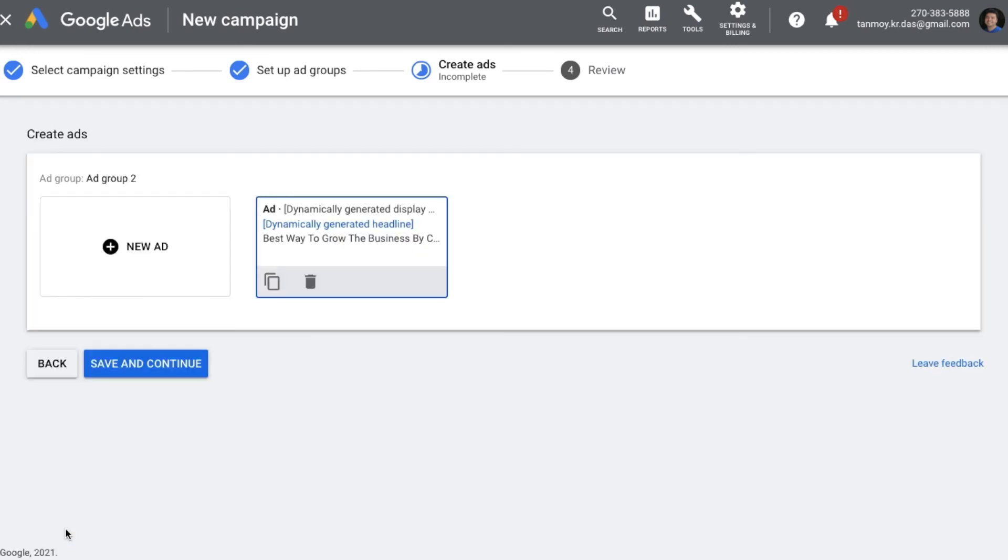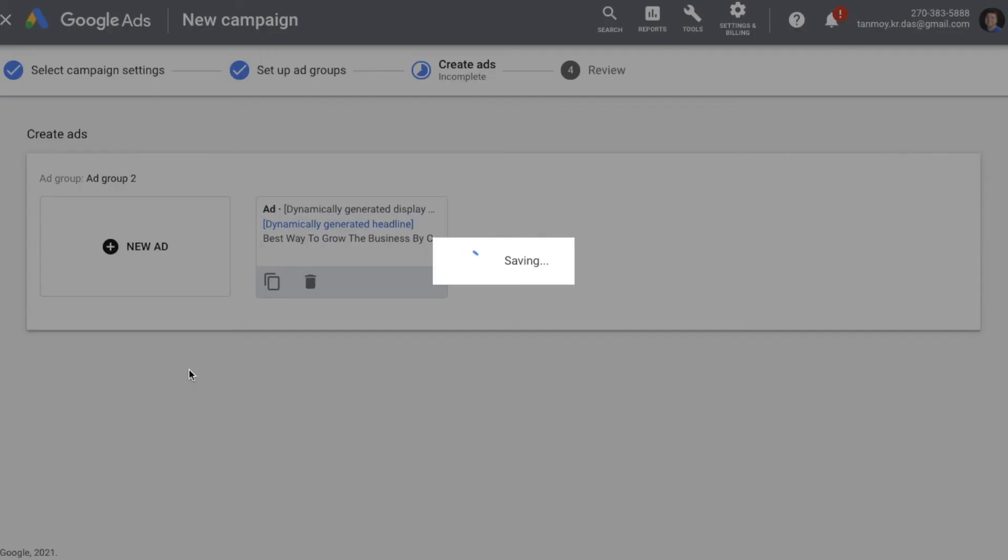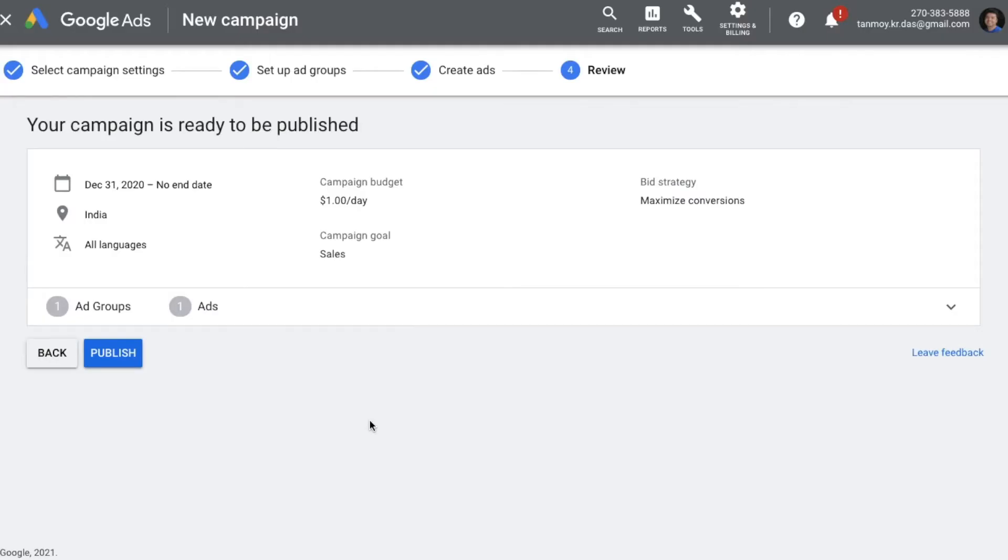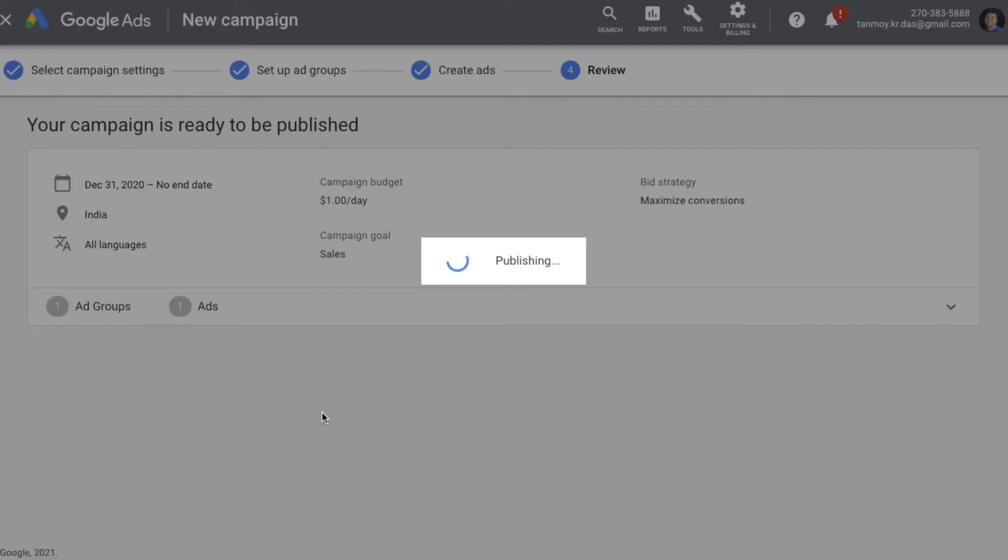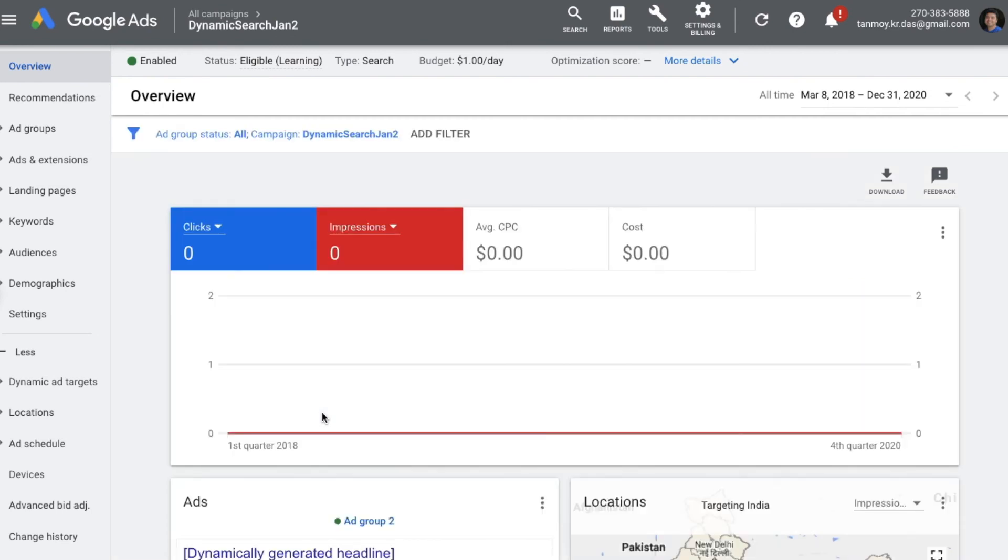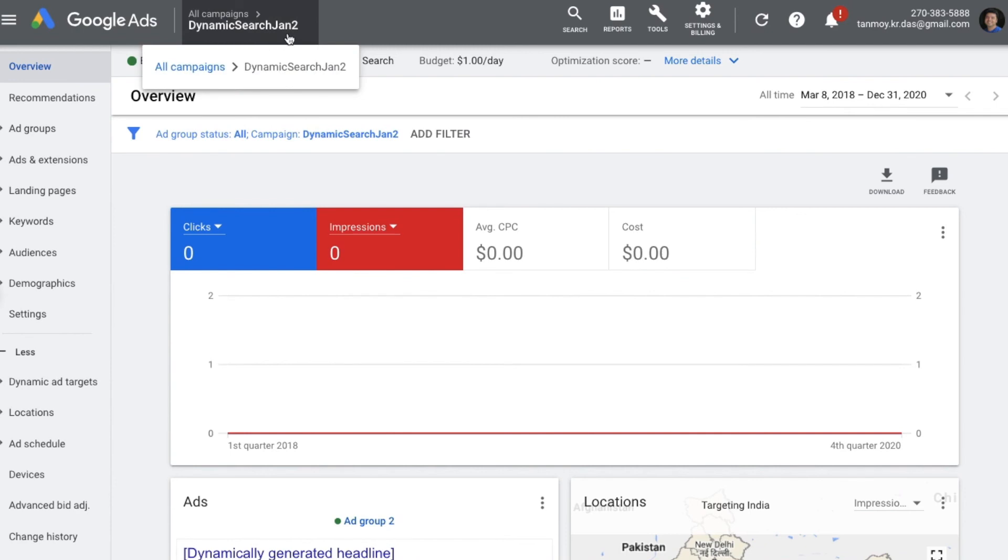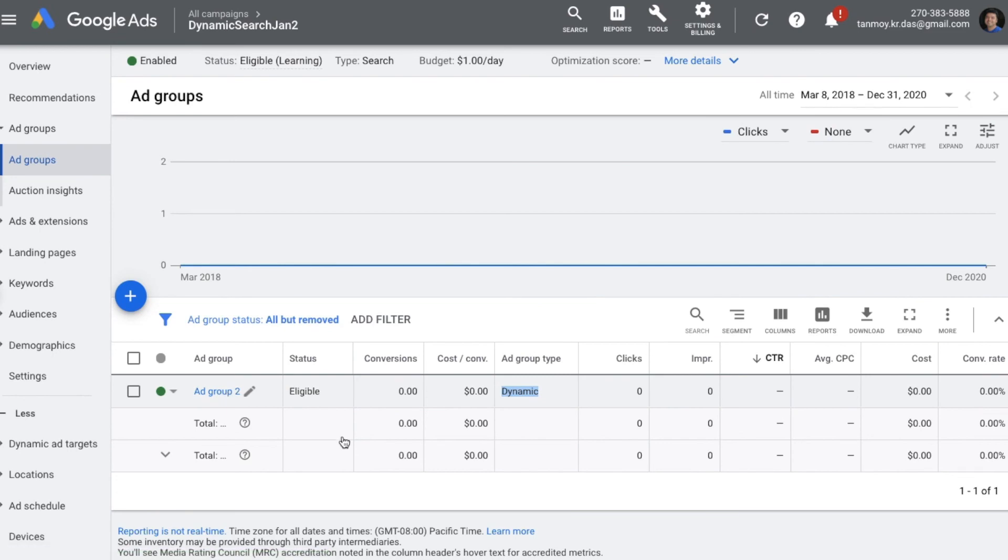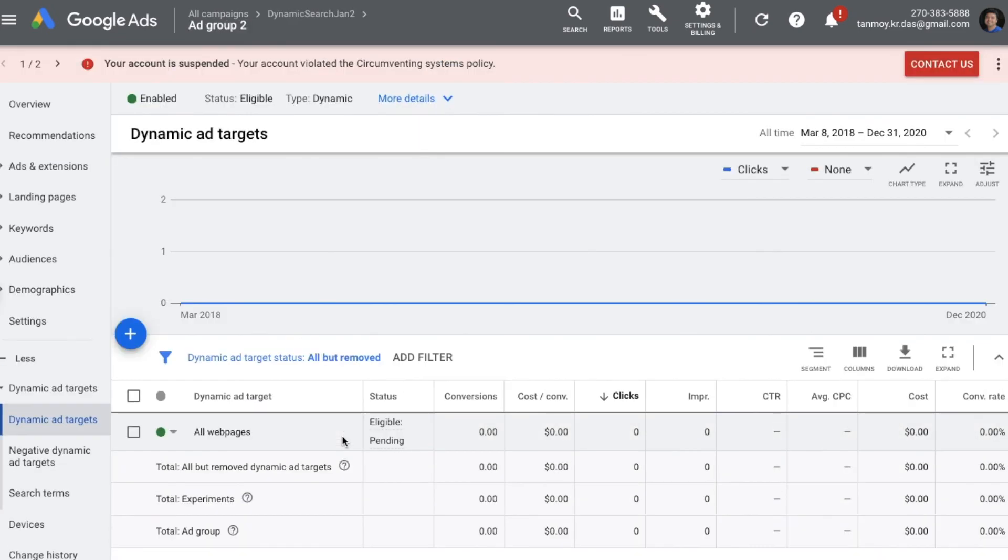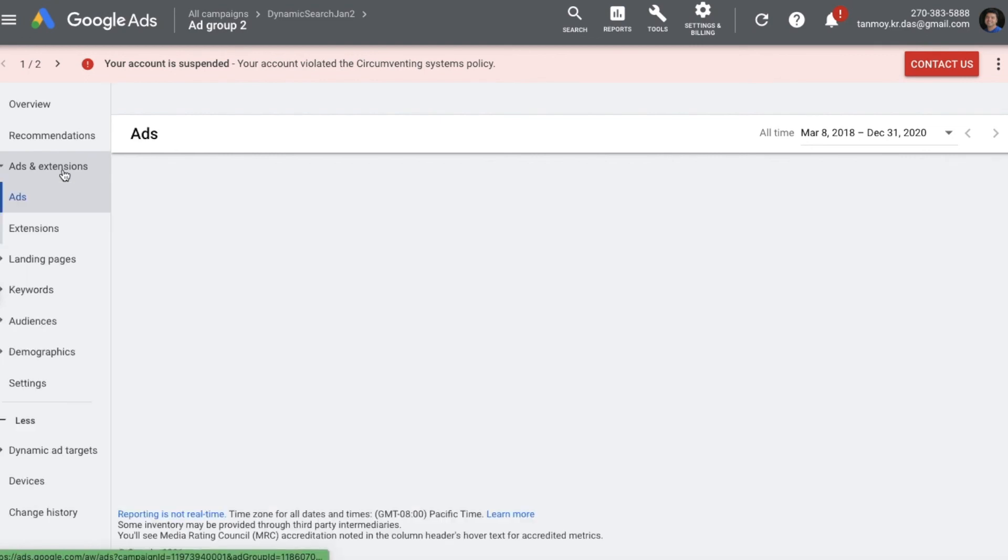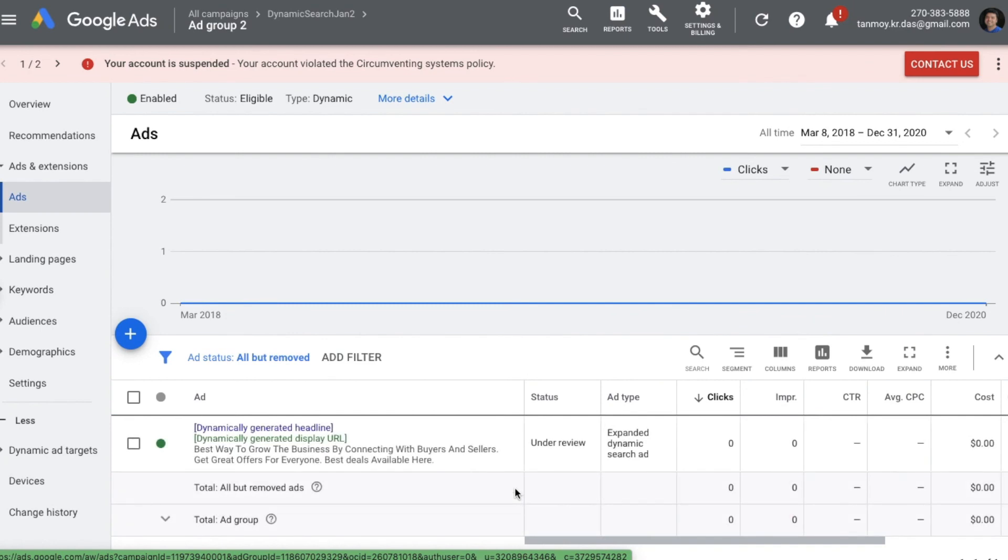Once you have created the ad, you can say done and you can save this campaign. So now as you can see, the campaign is ready to be published. We have created a dynamic search ad campaign. That's my campaign's name is Dynamic Search Jan 2nd and the ad group I have created over here is Ad Group 2, which is a dynamic ad group. Now if you go inside the ad group, you will find that we have chosen all web pages, which basically means my website's all web pages will be crawled by the Google algorithm to understand the content of my business and based on which the ad will be created. Also if you go to the ads and extensions tab on the left panel, you will see the dynamic ad which we have created.